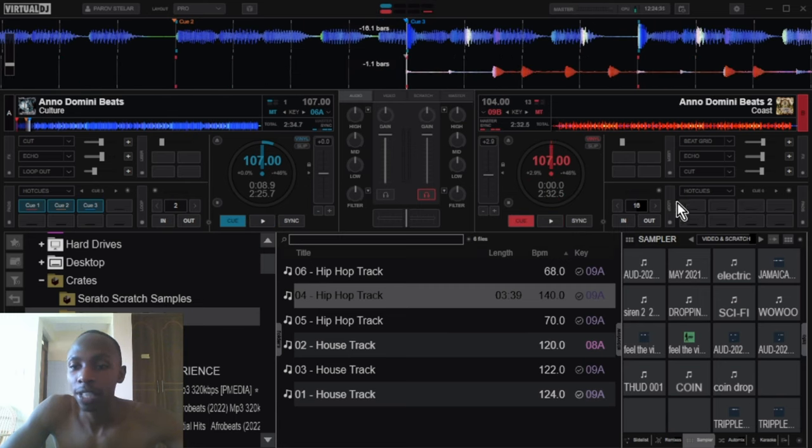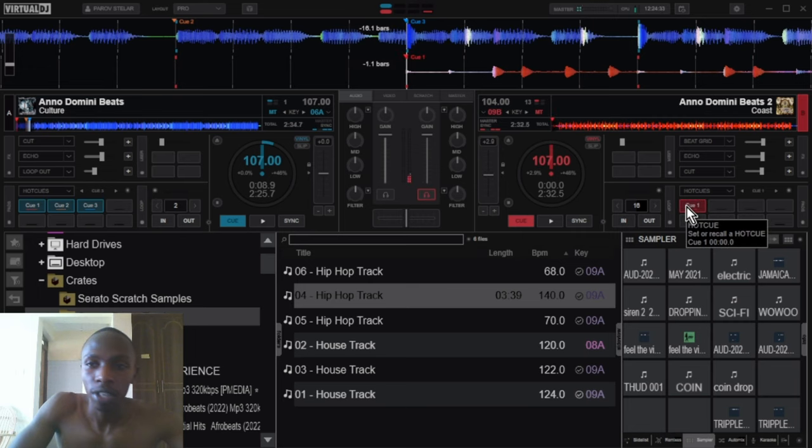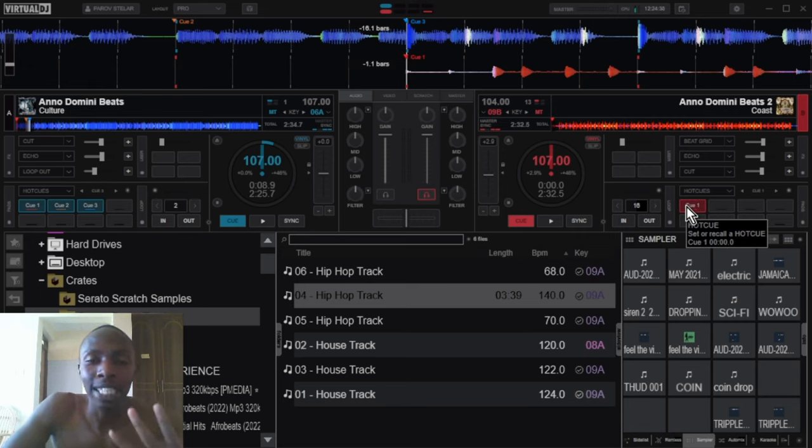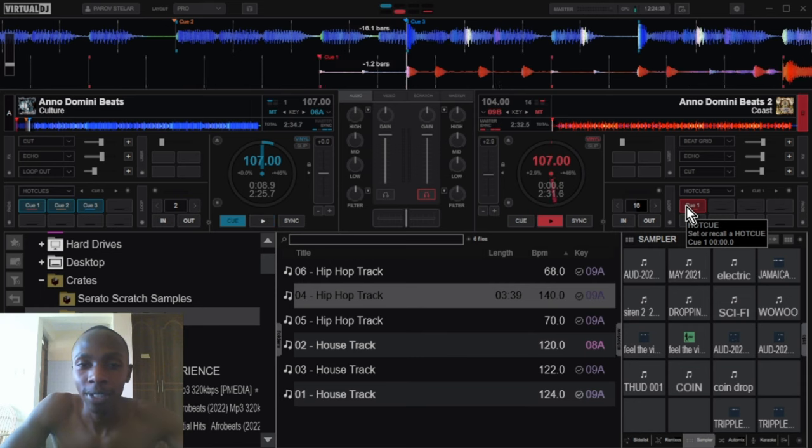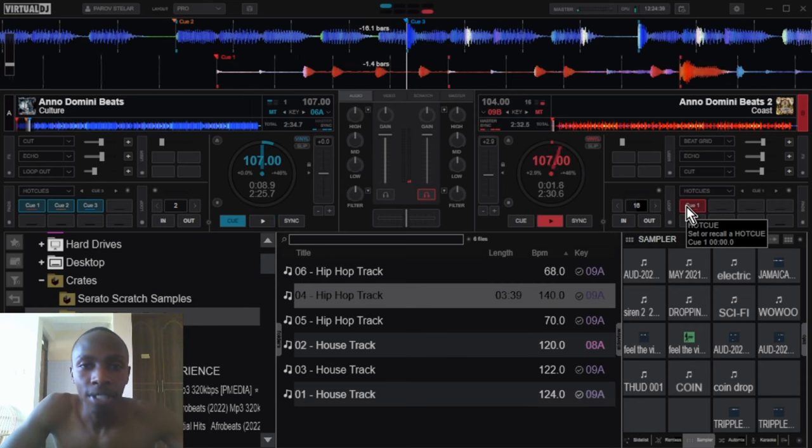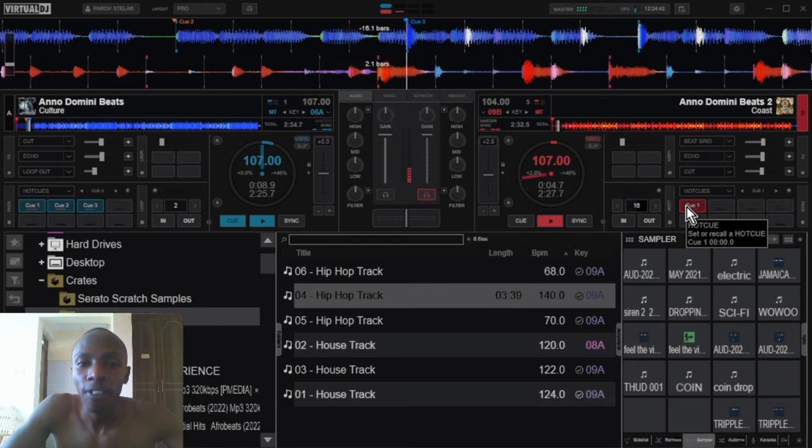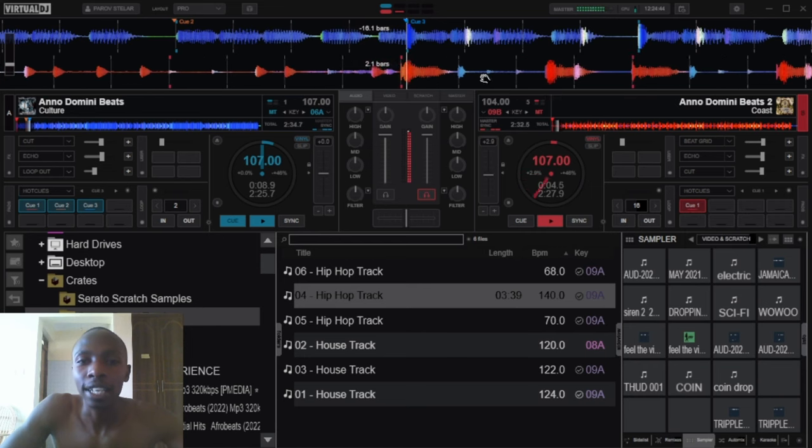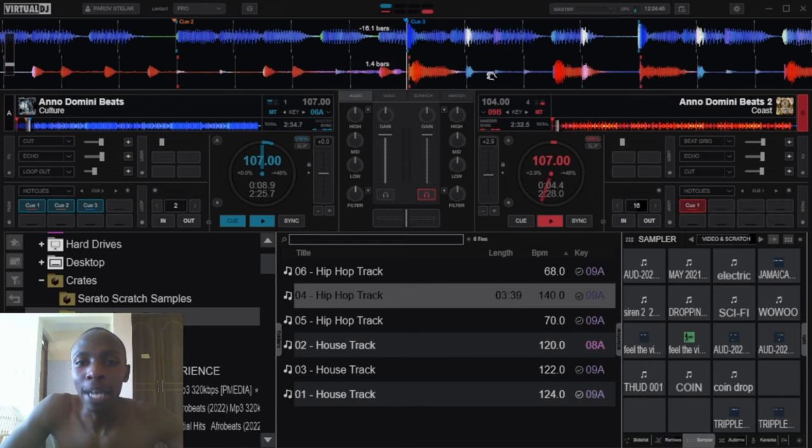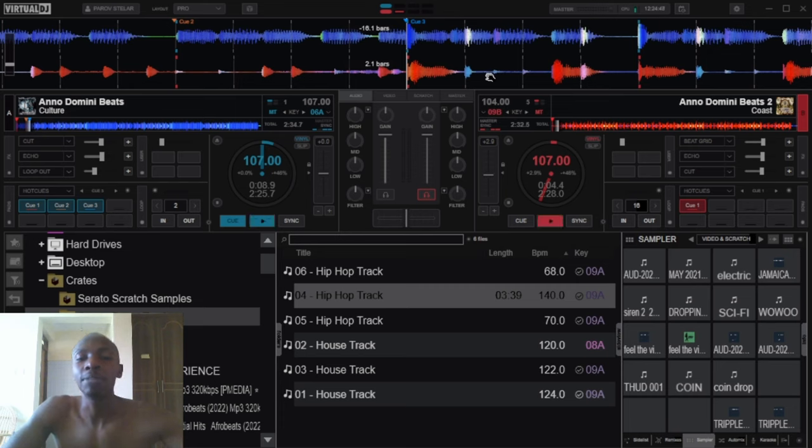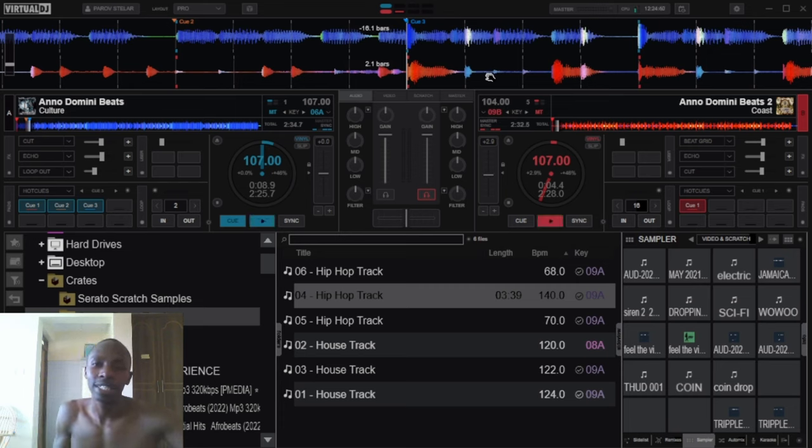So this is the intro, four beats before the magic happens. That is the first bar. A bar is made up of four beats, and a phrase is made up of four bars.